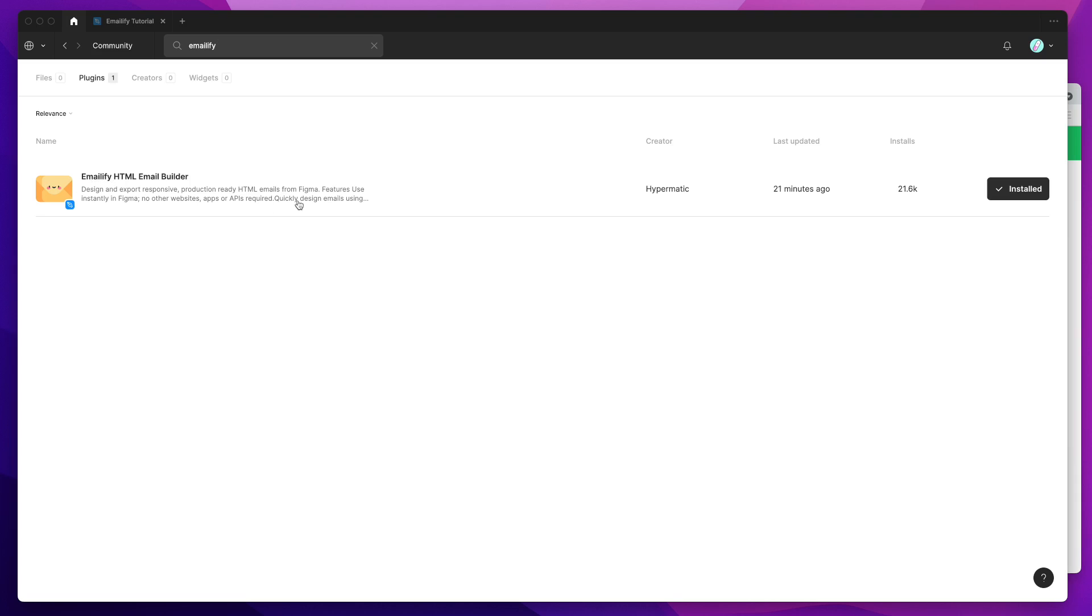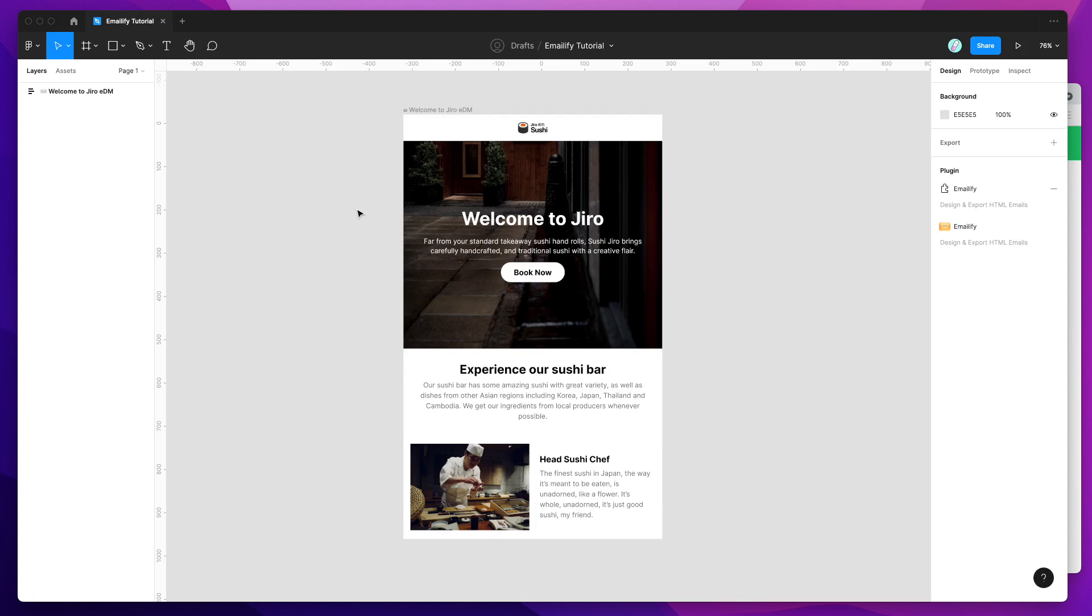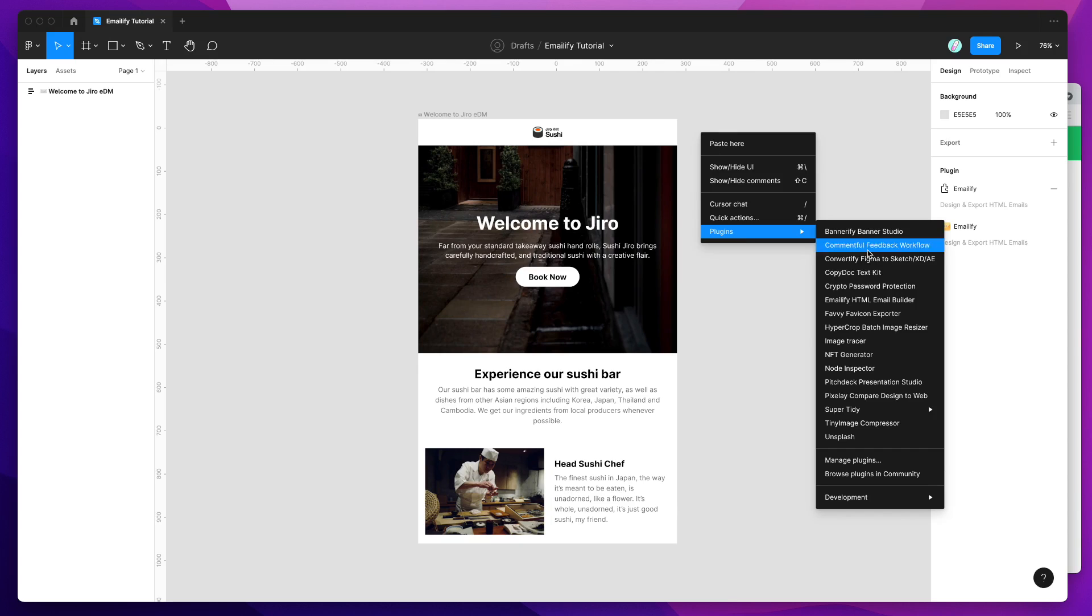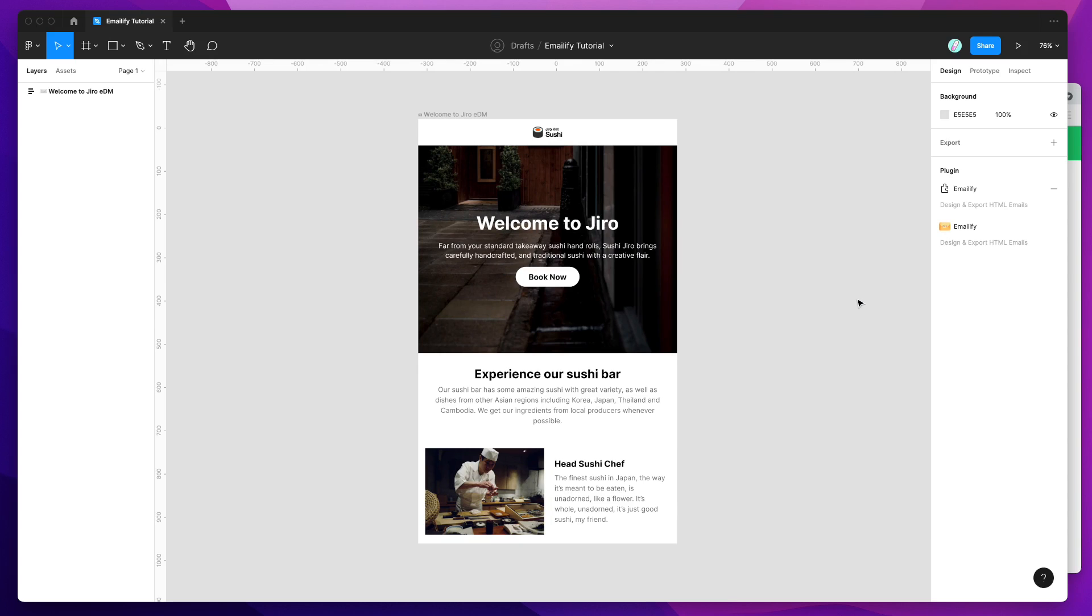All you need to do is click on the Install button on the right-hand side here, and then you'll be ready to go. So once you've installed the plugin, just go back to your Figma file and right-click anywhere, go down to Plugins, and click on Emailify.